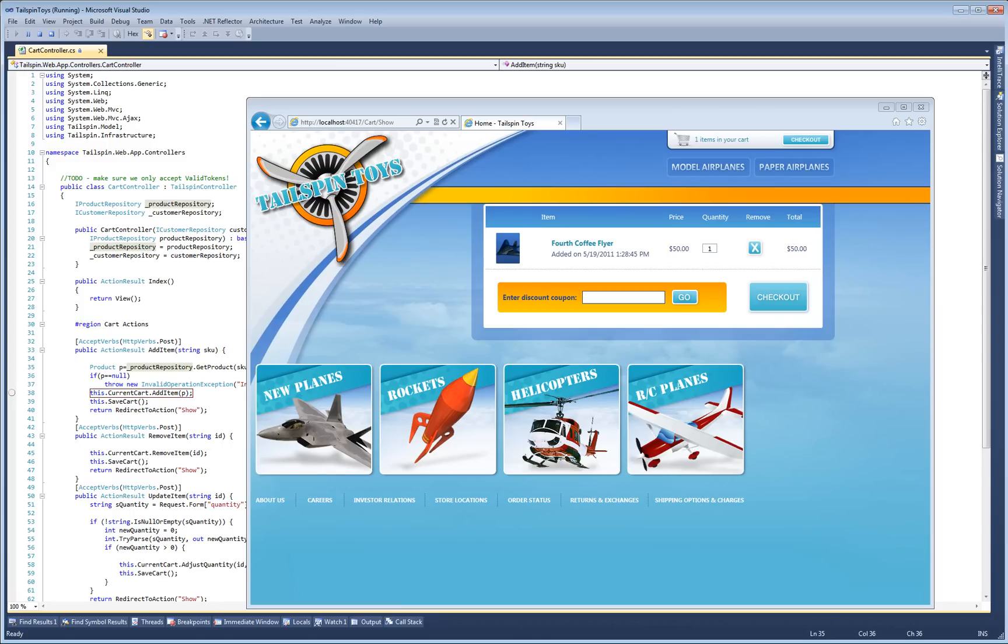This is a quick demo of Debugger Canvas, a new power tool for Visual Studio that rethinks the debugging experience. To see it in action, let's go after a bug in this web app for buying toys.